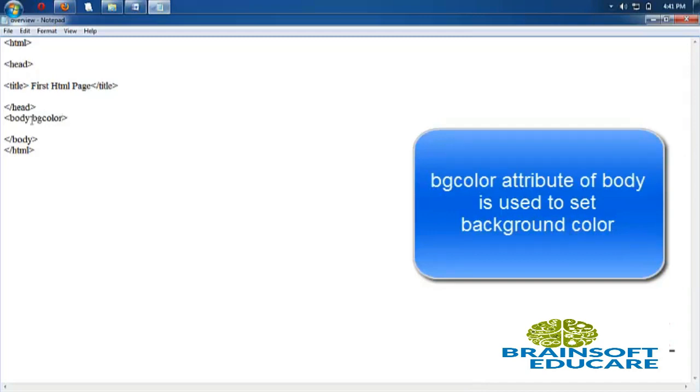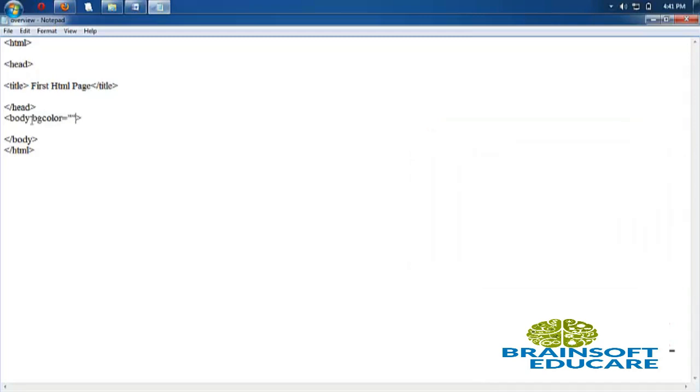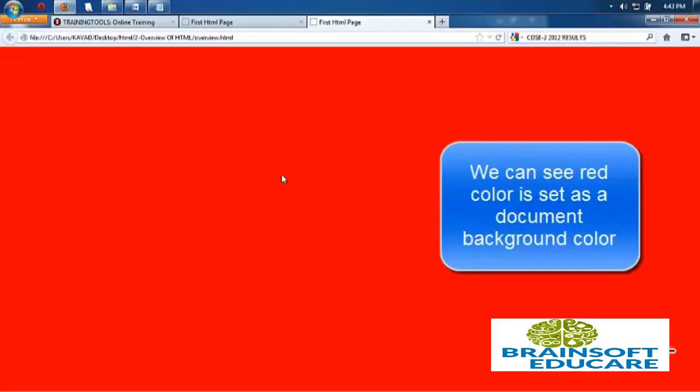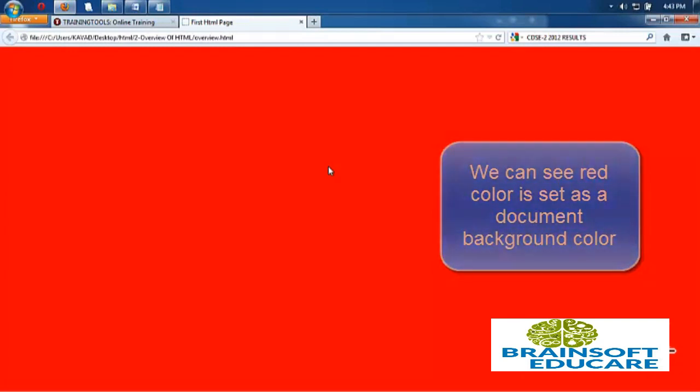I want to set bgcolor equal to red. FF0000 is the code for setting red color to the background. Now let's check the output. We can see background of the page is set, so this is the use of bgcolor attribute.